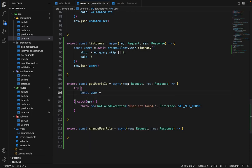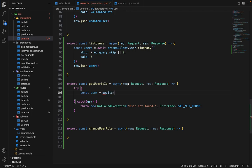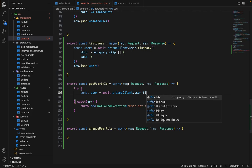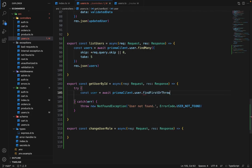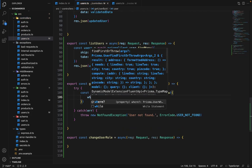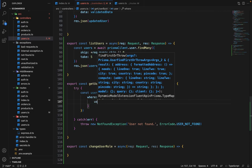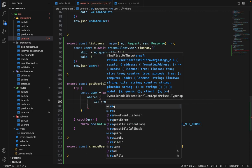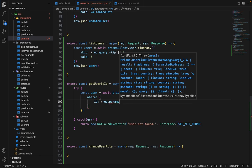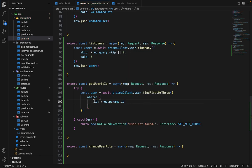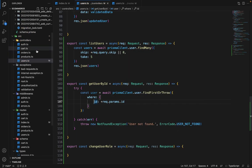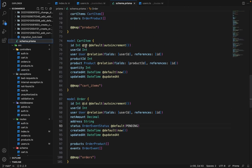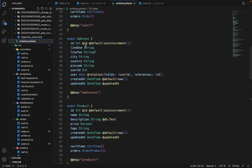And here we will say const user equals await prismaClient.user.findFirstOrThrow, and here we will say where ID is equal to request.params.id. If you go into the schema and for the users we can see we have address and order.